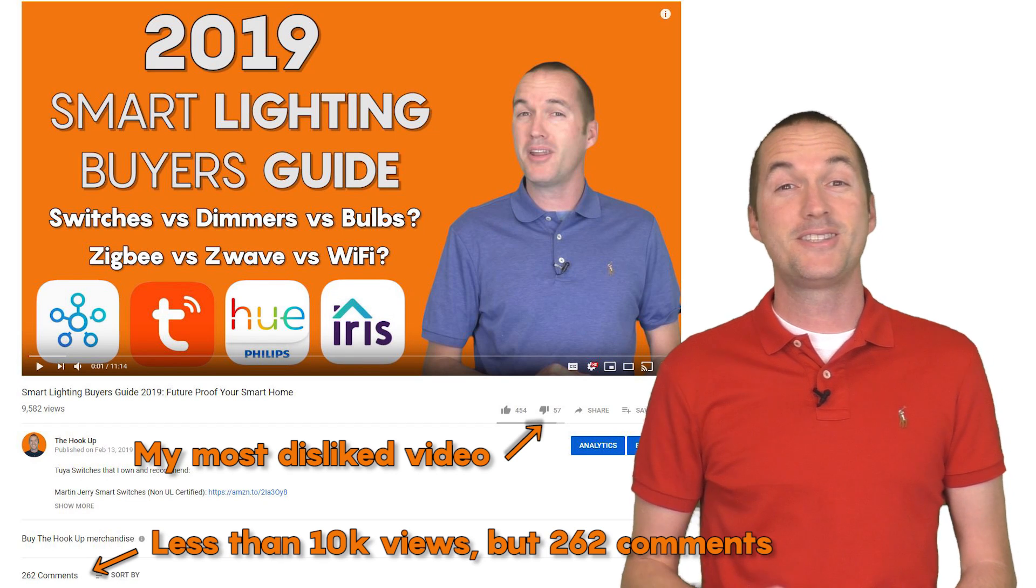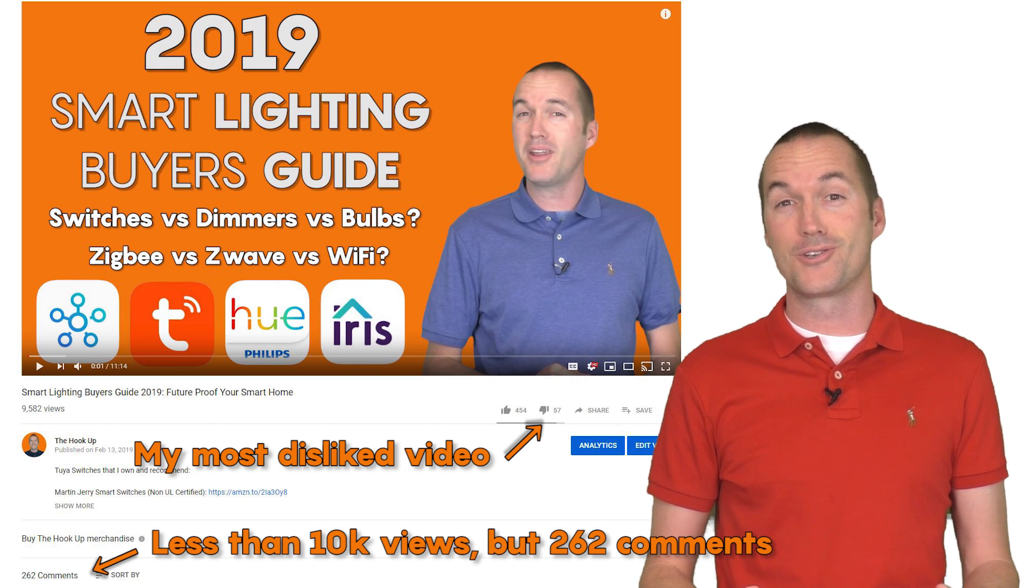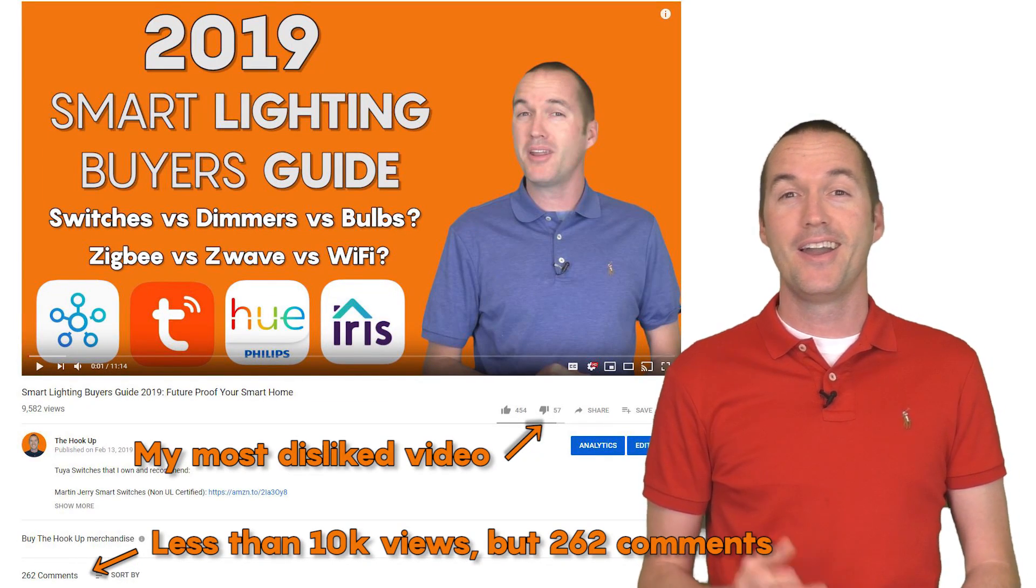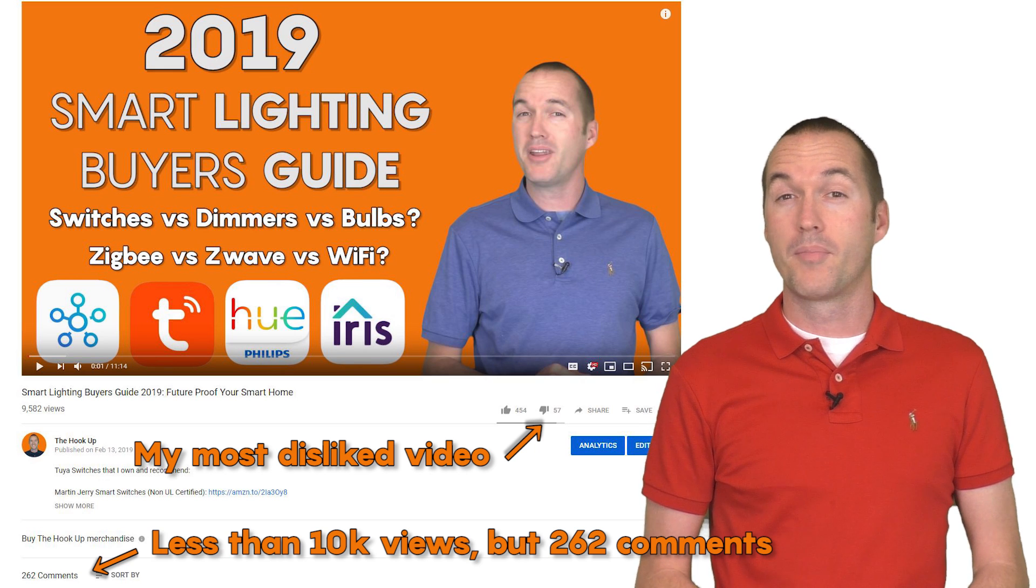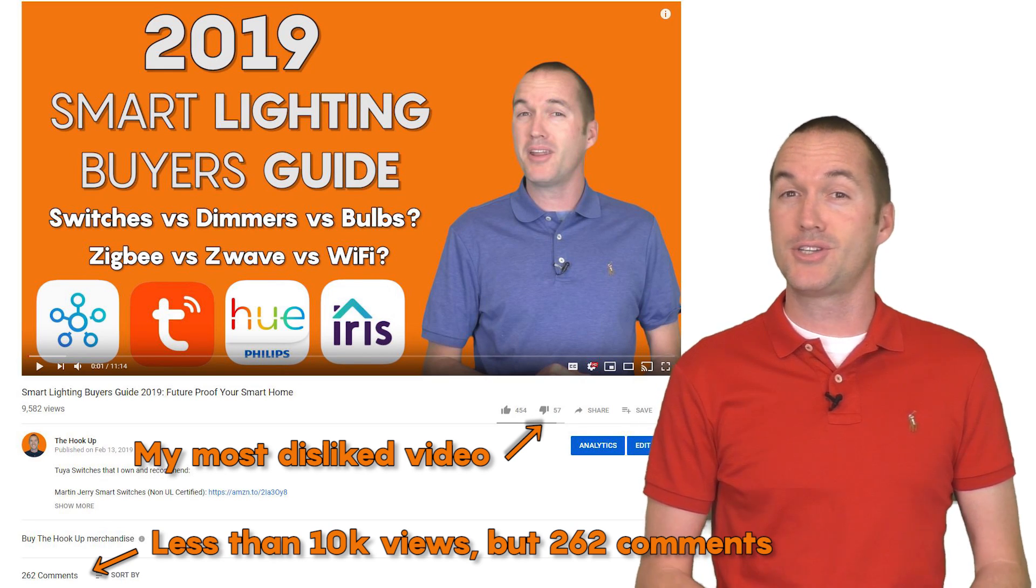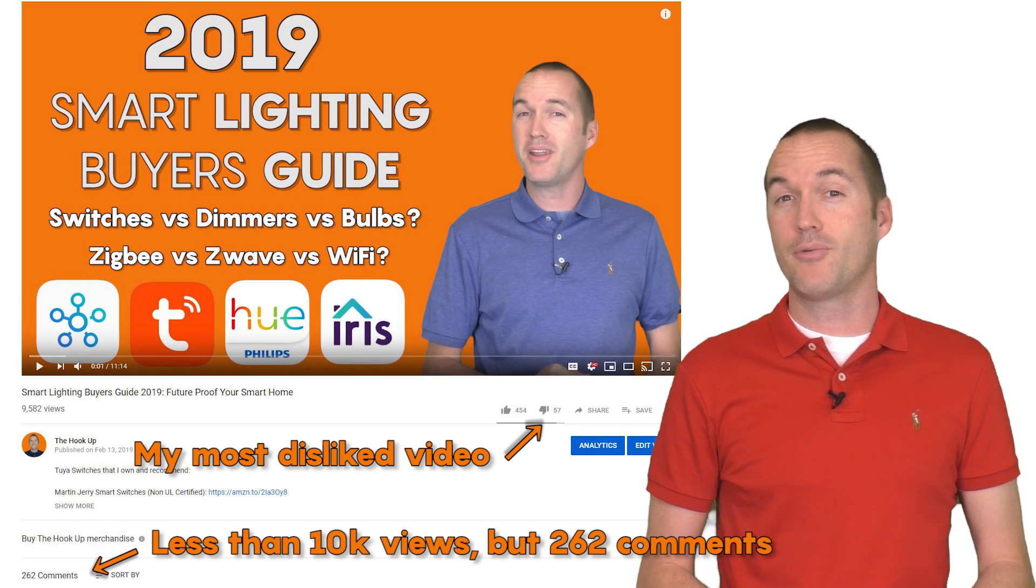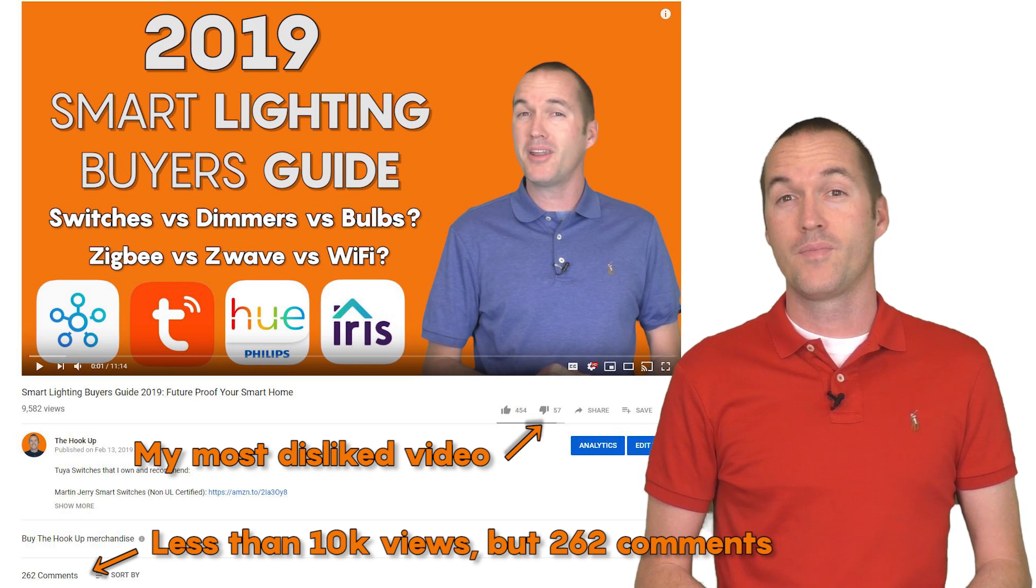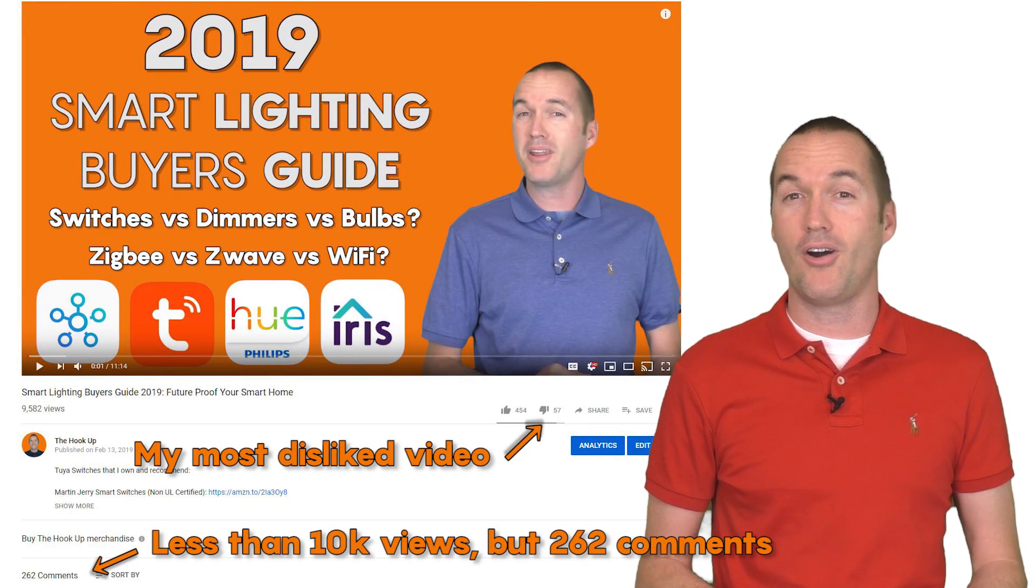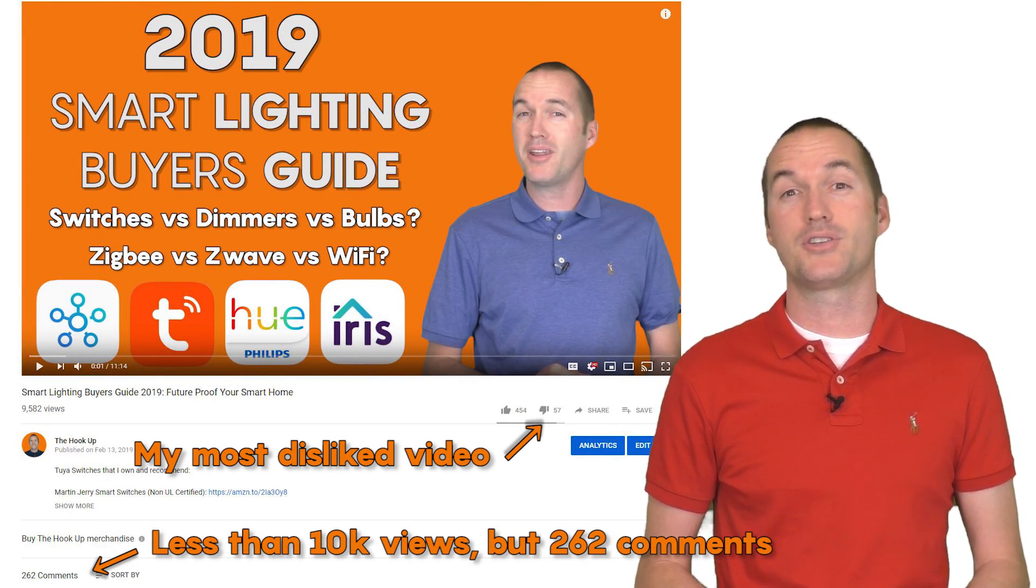The comment section of my last video was a war zone and I'm not even mad about it. You guys brought up a lot of great points and I tried to respond to each one of them. But I'm still standing by my initial recommendation here. If you're just starting out with a smart home, Tuya products are very affordable and the Tuya app has some great automation and scene creation options.